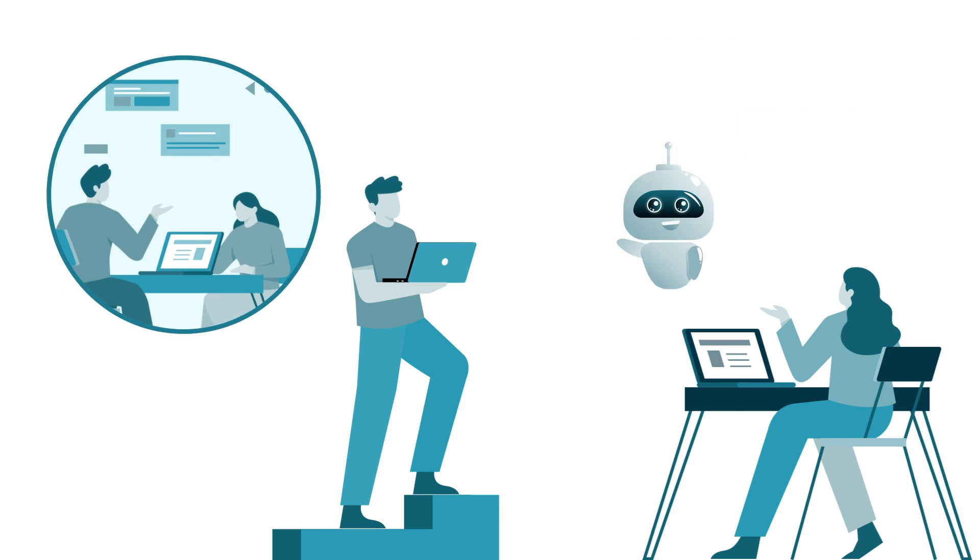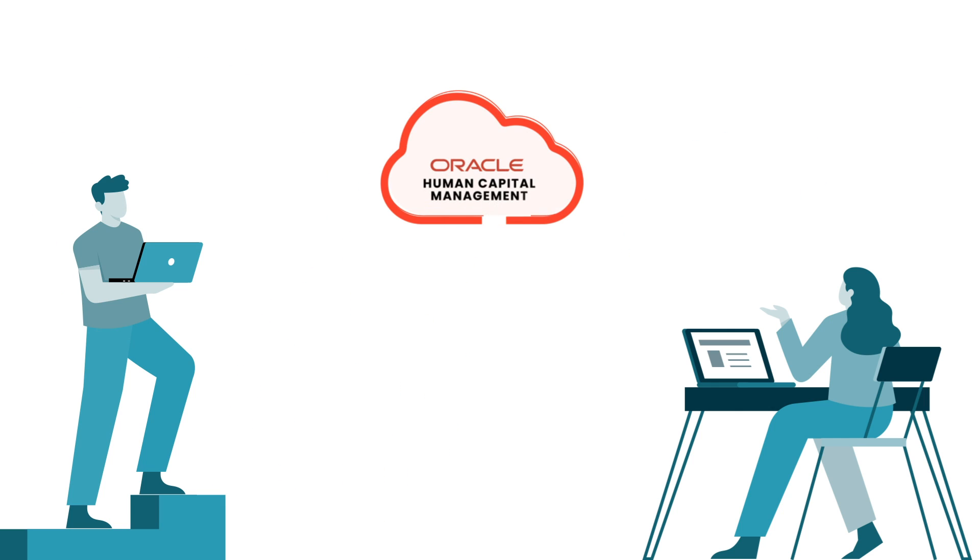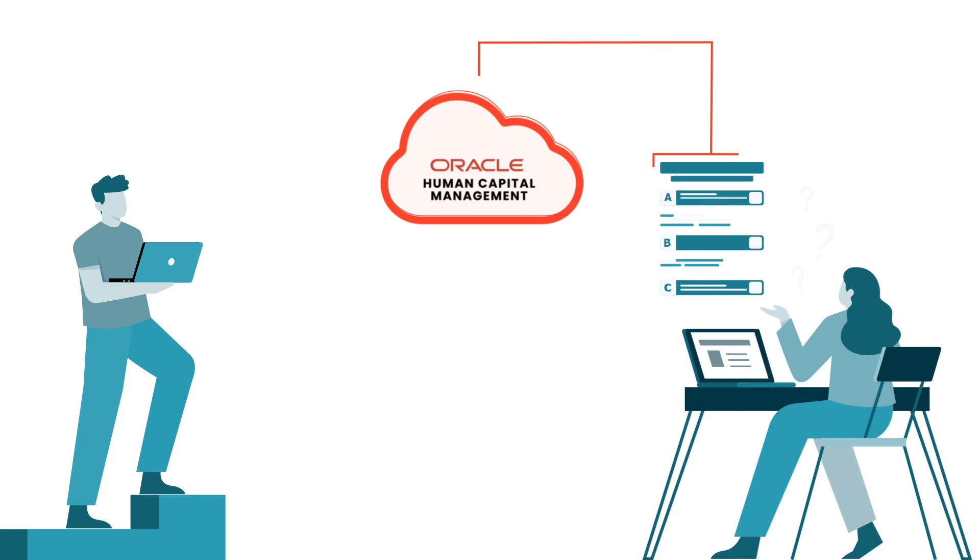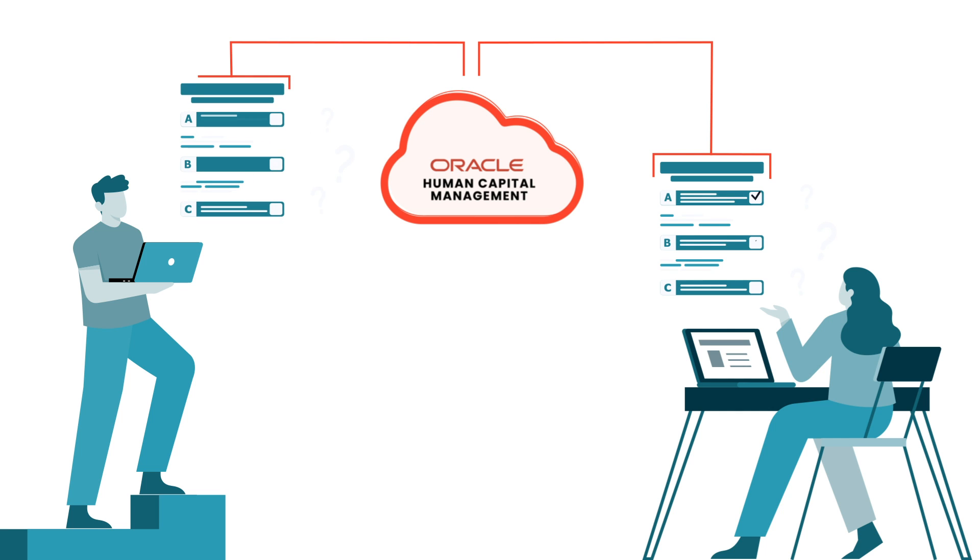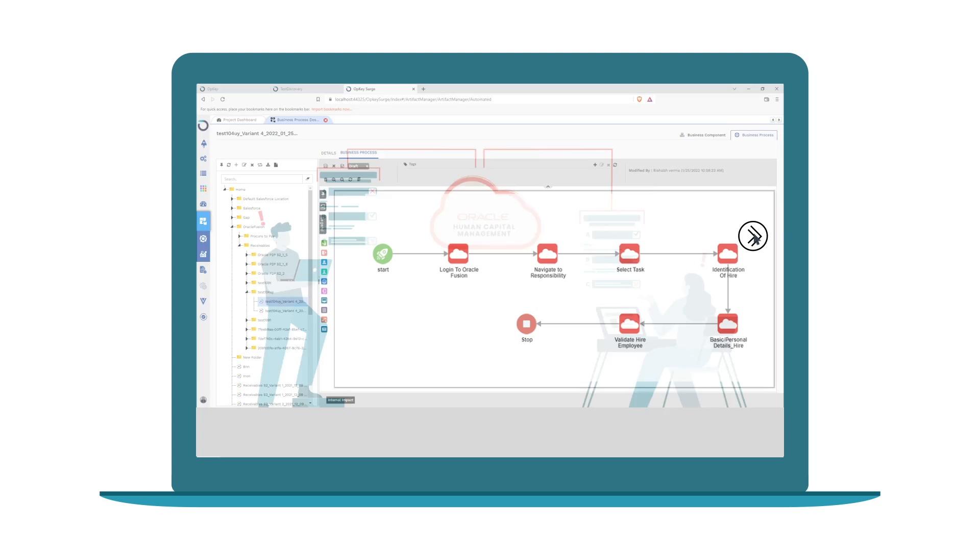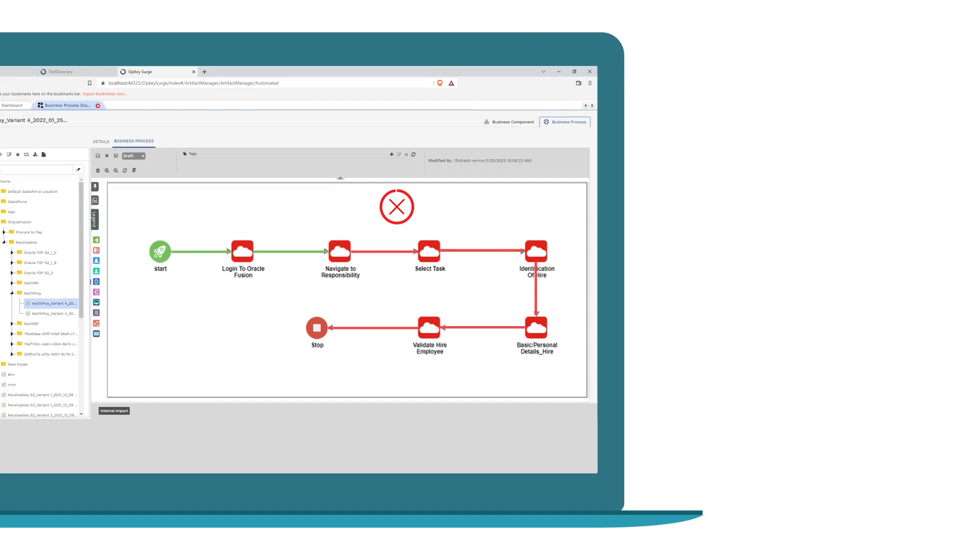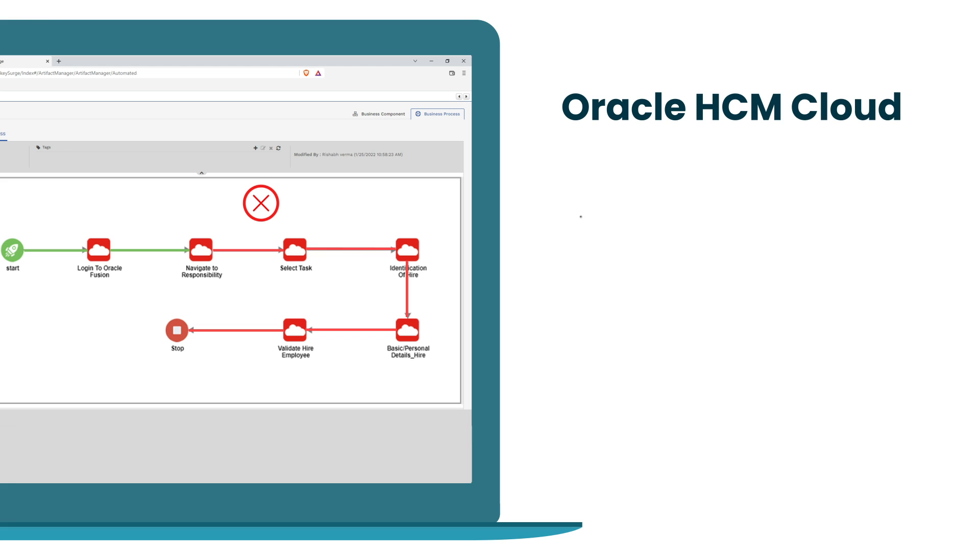How people work is changing fast, and while Oracle HCM Cloud helps employers keep pace with these rapid changes, their frequent updates present a lot of risk. Not only can these updates break key configurations and processes, putting your Oracle HCM Cloud at risk of downtime,